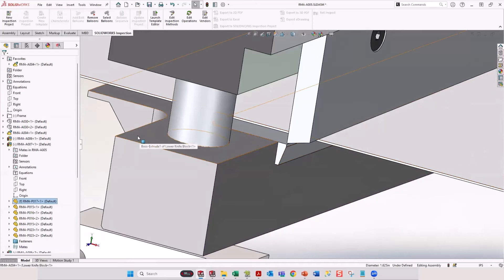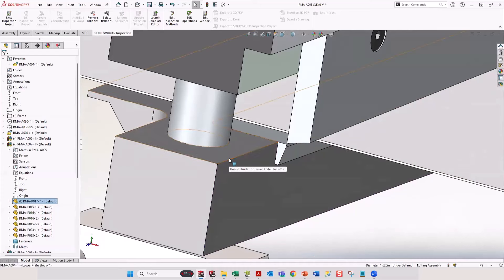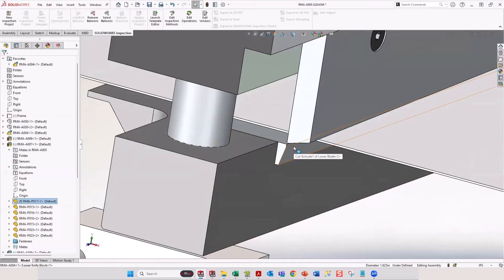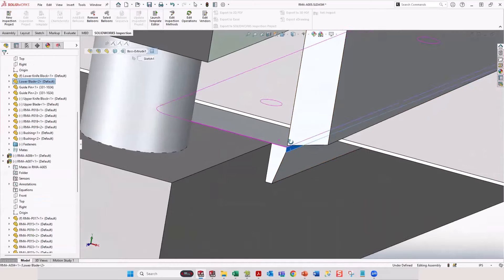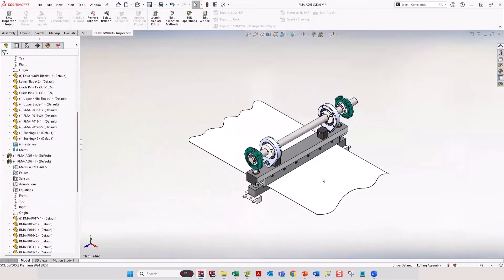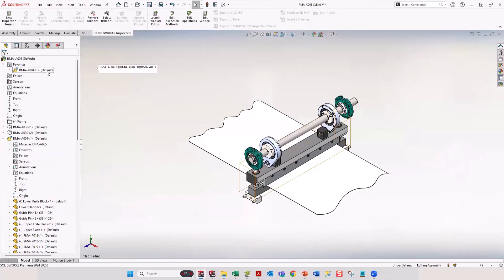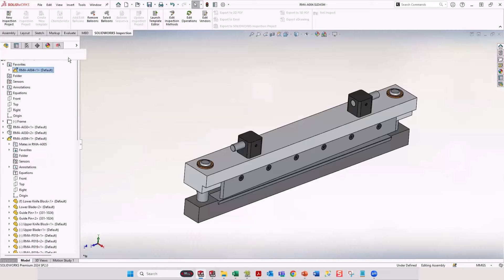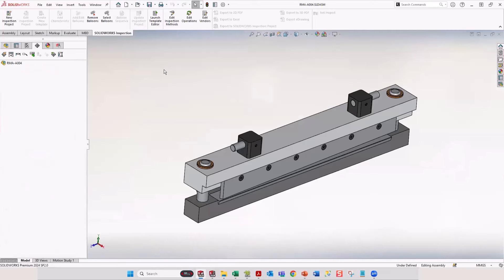Where GD&T really comes into play here is I'm going to have all these parts produced by some vendors. When I get these parts back, I need to make sure they're within a certain tolerance. If these parts are out of tolerance, I might still be able to put them together, but this gap between the two blades — if it becomes too large or too small — will cause a big problem. If the gap is too large, it'll cause the material to roll when cut; if too small, it could cause those blades to crash into each other.